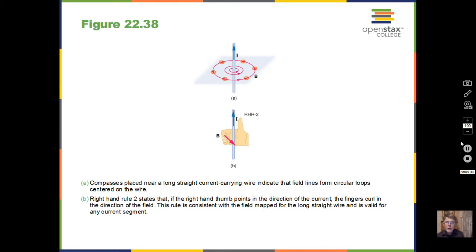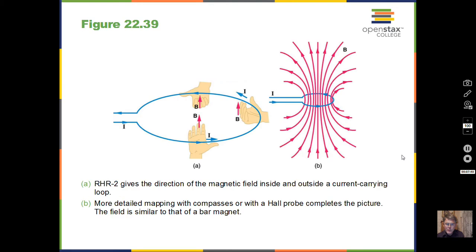A wire carrying current generates magnetic fields that are circles around the wire. The magnetic field is stronger close to the wire and weaker farther away. If there's more current, there are more charge carriers and we have a stronger magnetic field, and we'll do calculations to illustrate that.